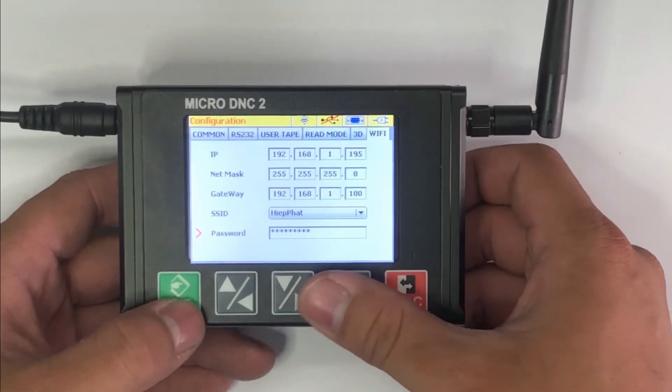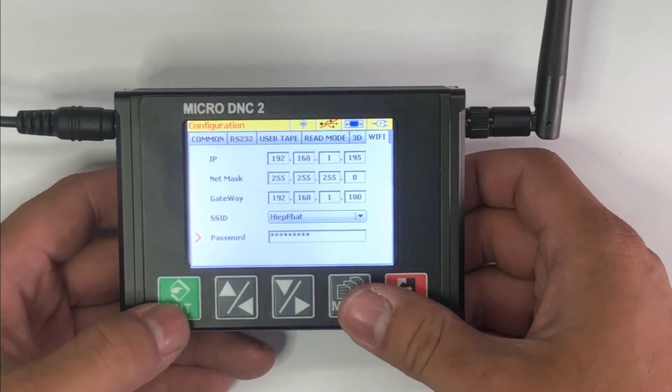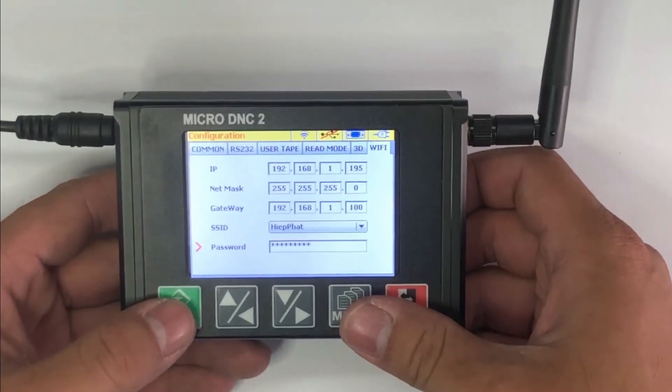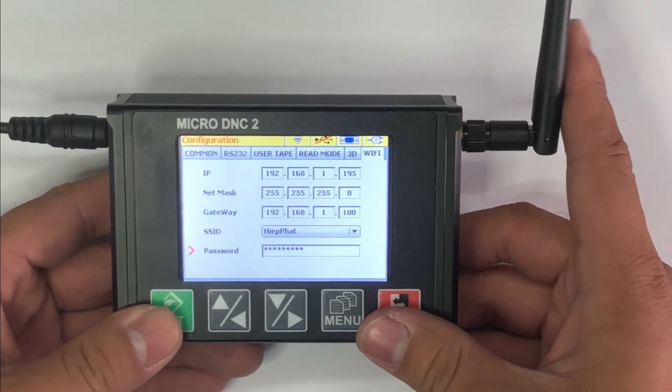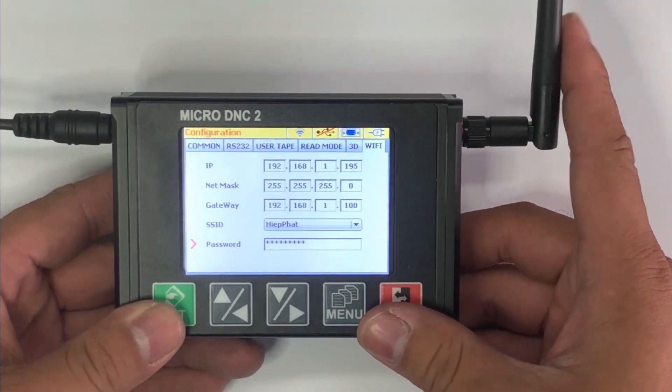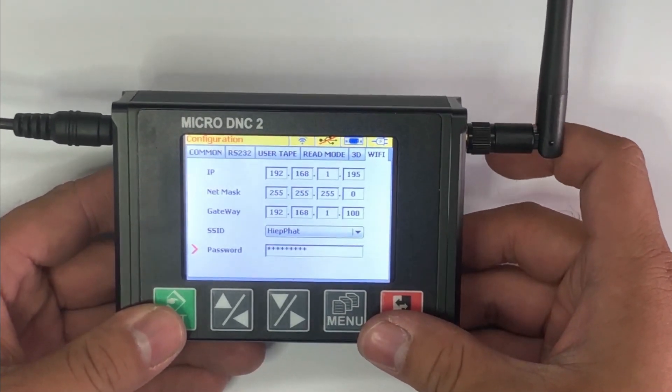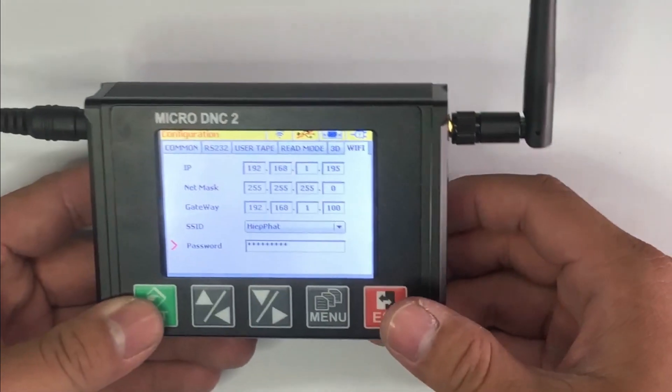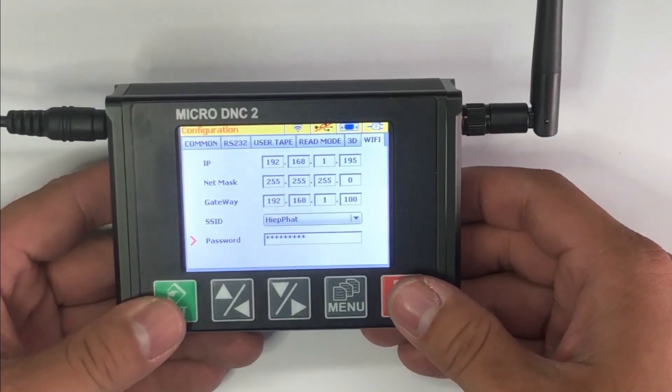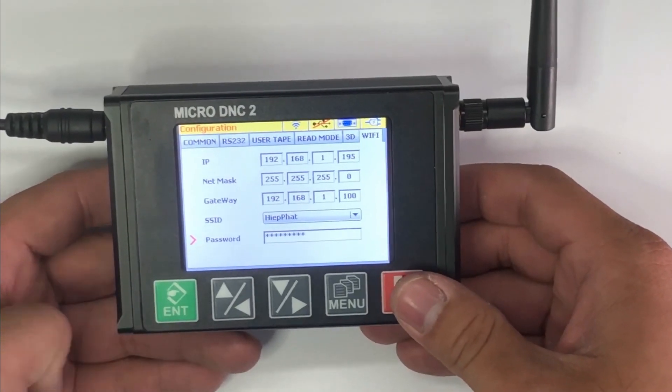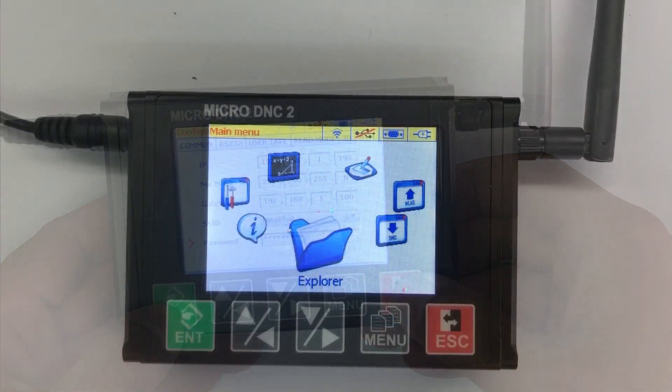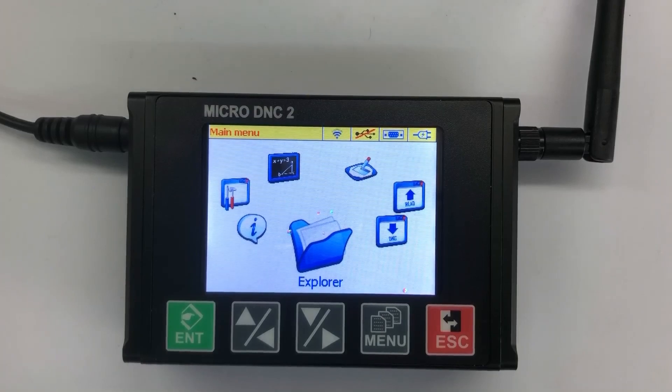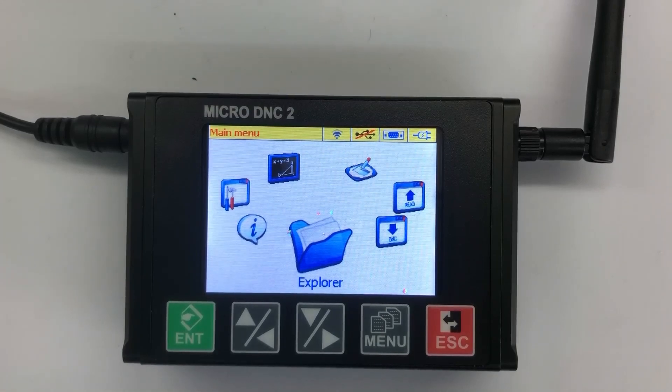WiFi password in here. And I have one notice for you: you must ensure your microDNC device and your PC or laptop are using the same WiFi network to connect to each other. Number two, I will show you how